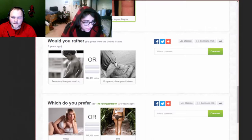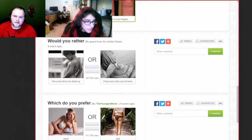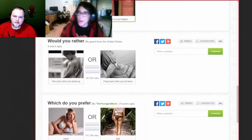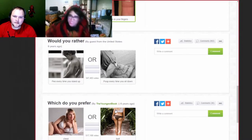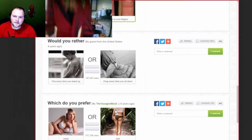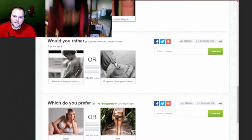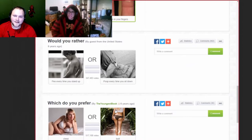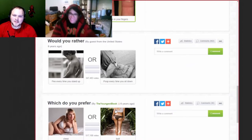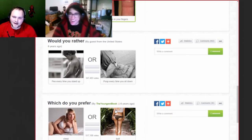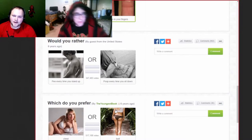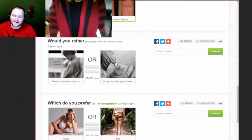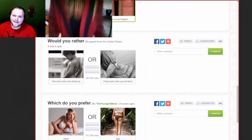Would you rather pee every time you stand up or poop every time you sit down? Nah, because you sit down normally. If I would be like, oh, I'm about to sit down. Oh, shit! I just shit myself! You know? Stipulation. Pee every time you stand up, but I'm in a wheelchair. Hear me? Was that too fucked up?